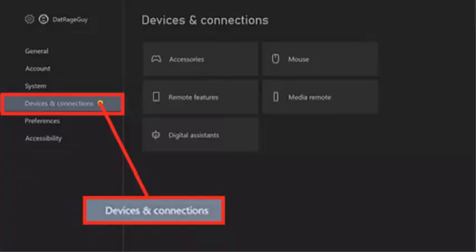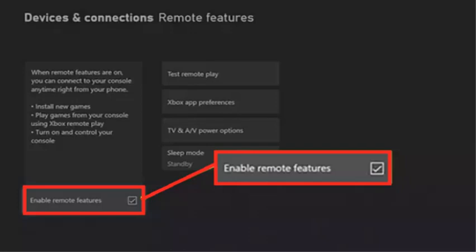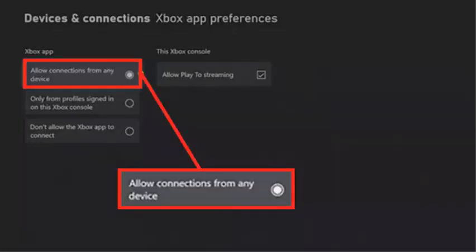For the first step, please turn your console on and then open Settings. Find and select Device and Connections, then navigate to Remote Features. Tick the checkbox next to Enable Remote Features. Then navigate to Xbox App Preferences.